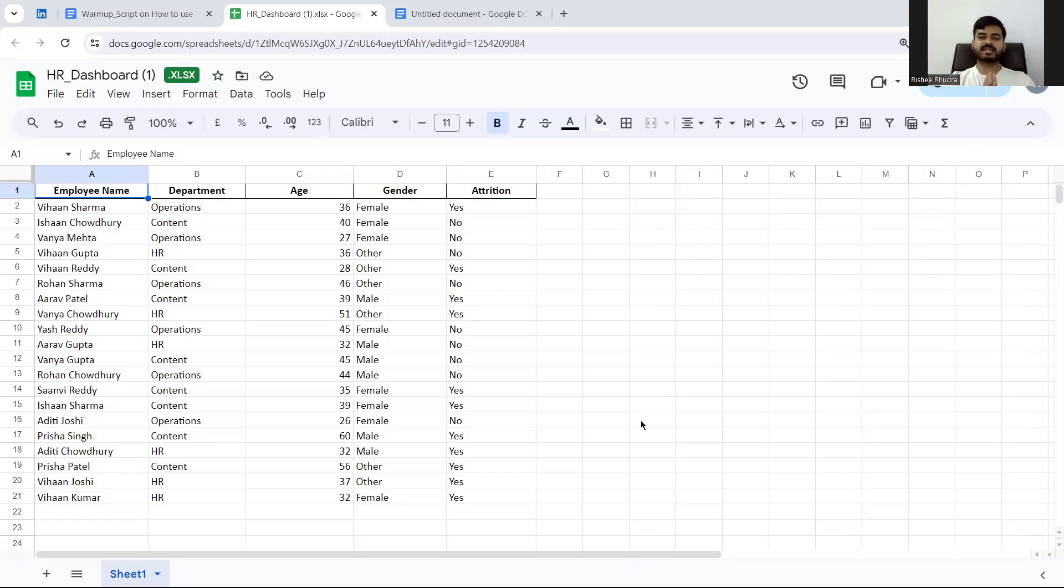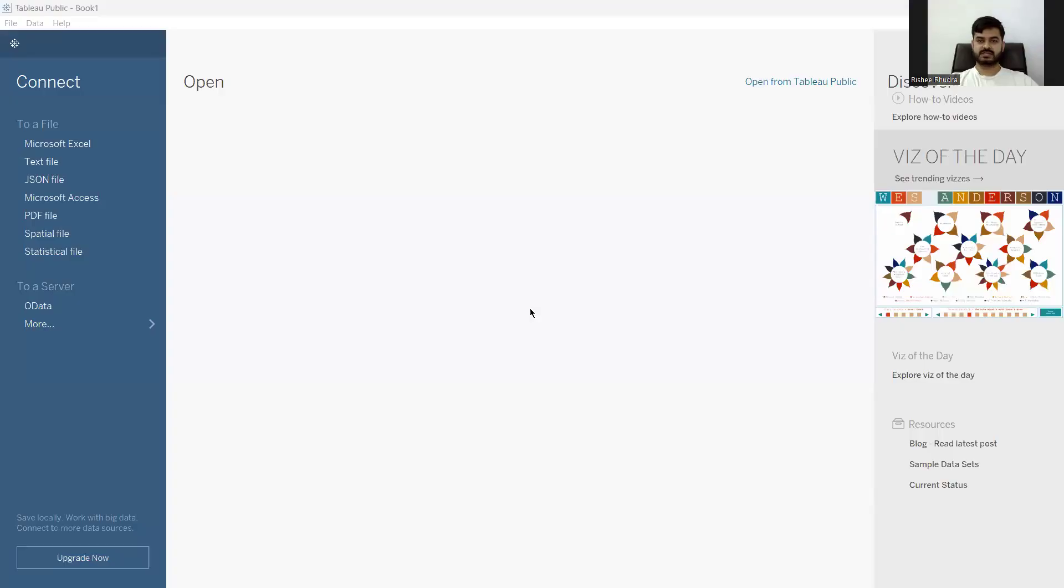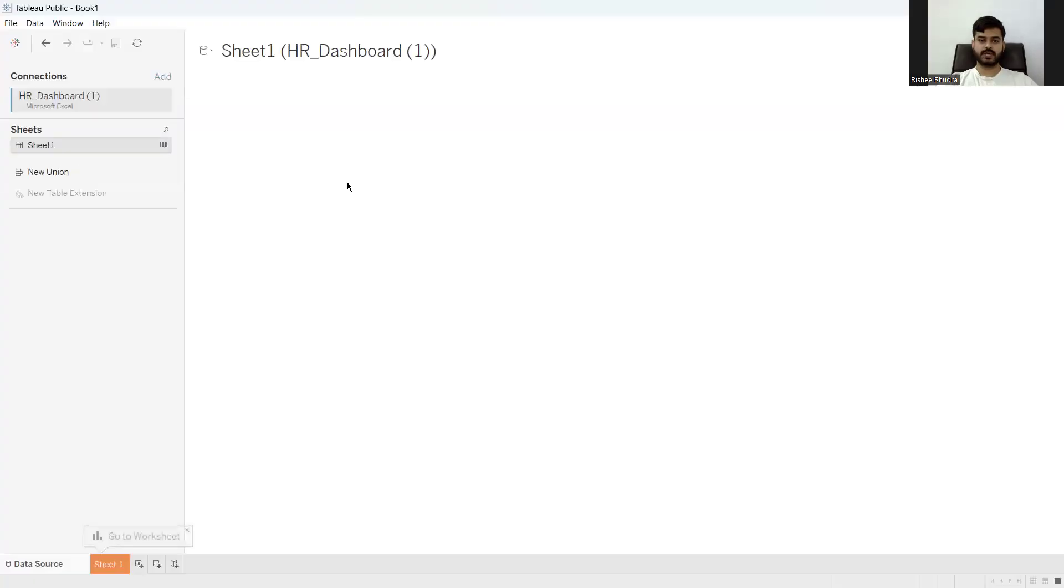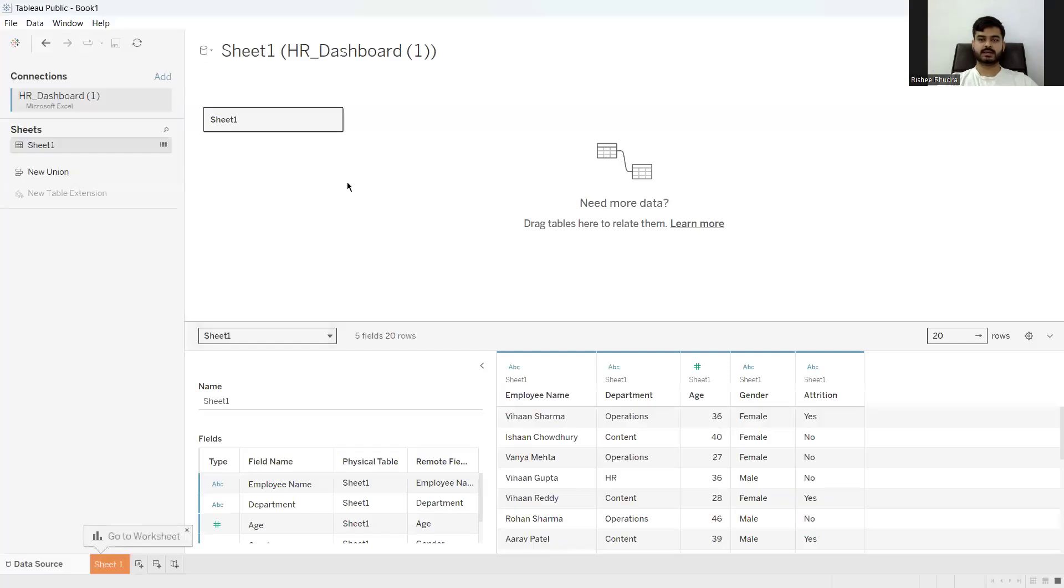But how do we make it useful? That is where our Tableau comes into play. Let me first open Tableau. I have installed the same on my laptop. So this is the interface of Tableau. I have logged in and done all those basic stuff. Now what I'll do is I'll import the dashboard that I showed you. Now you see the import has been done.